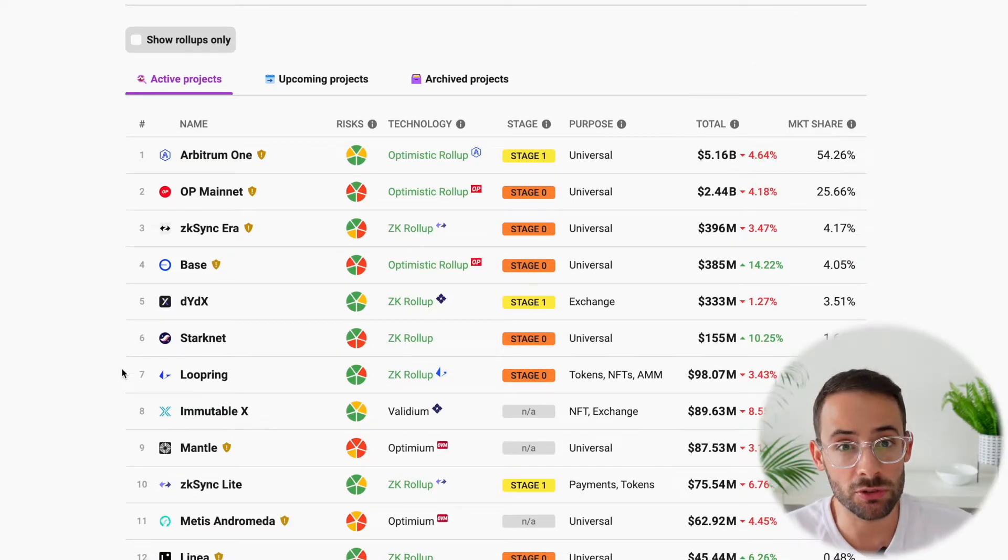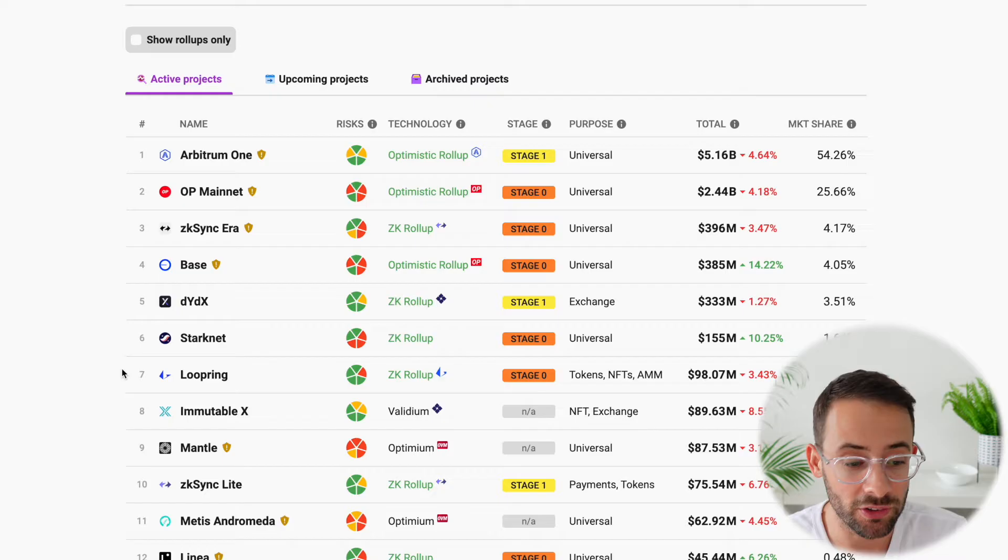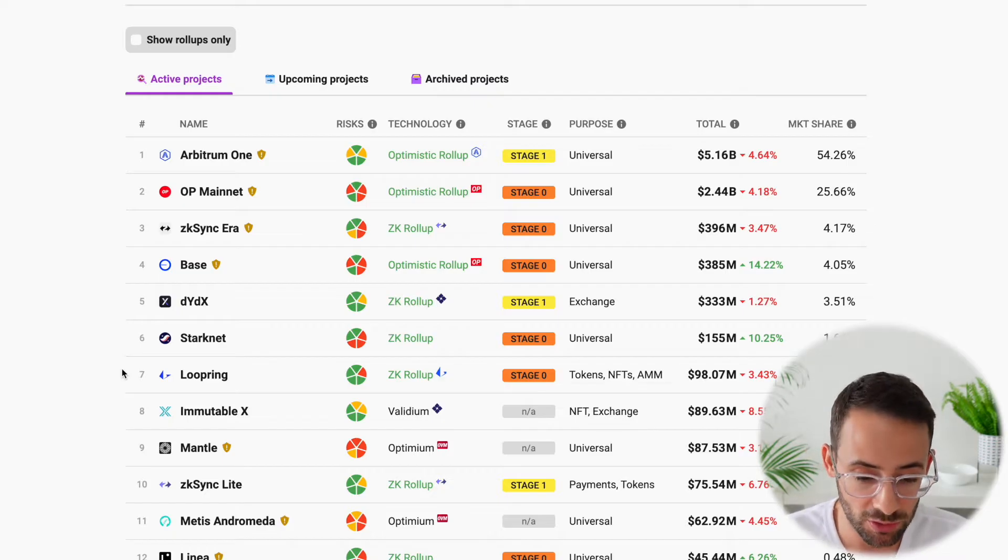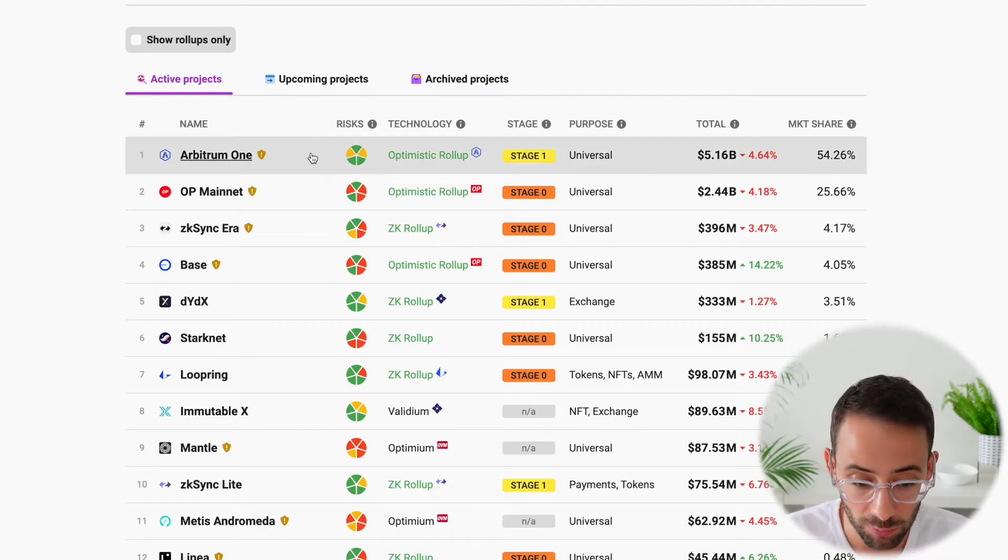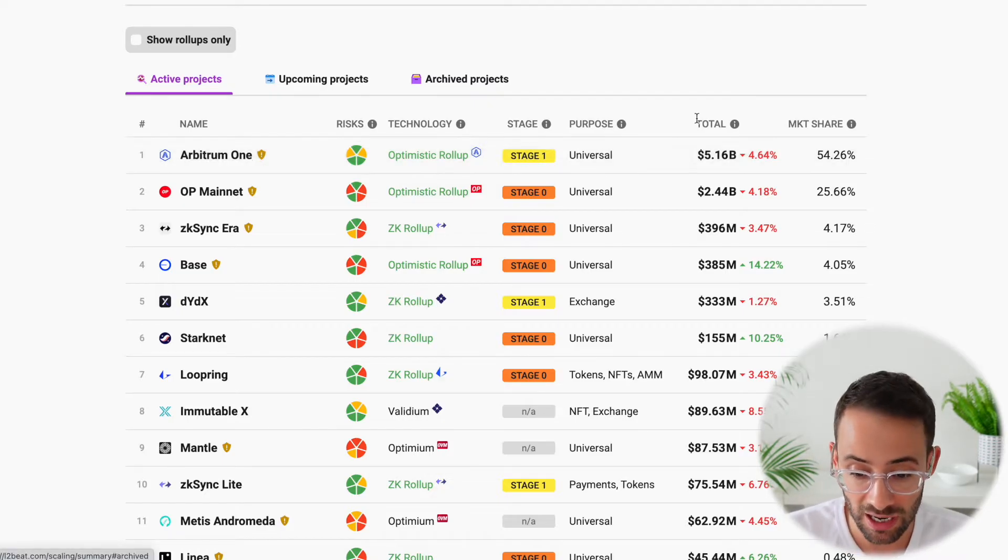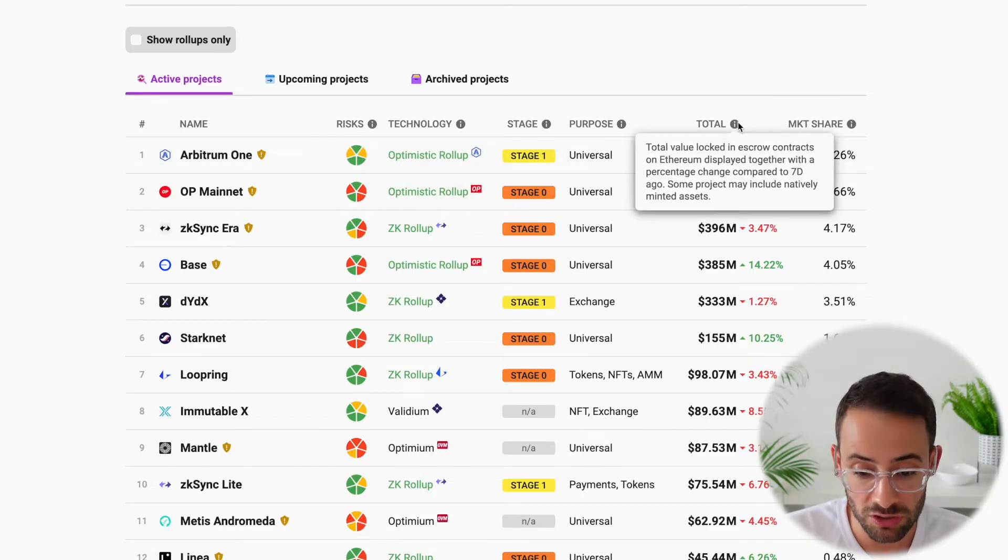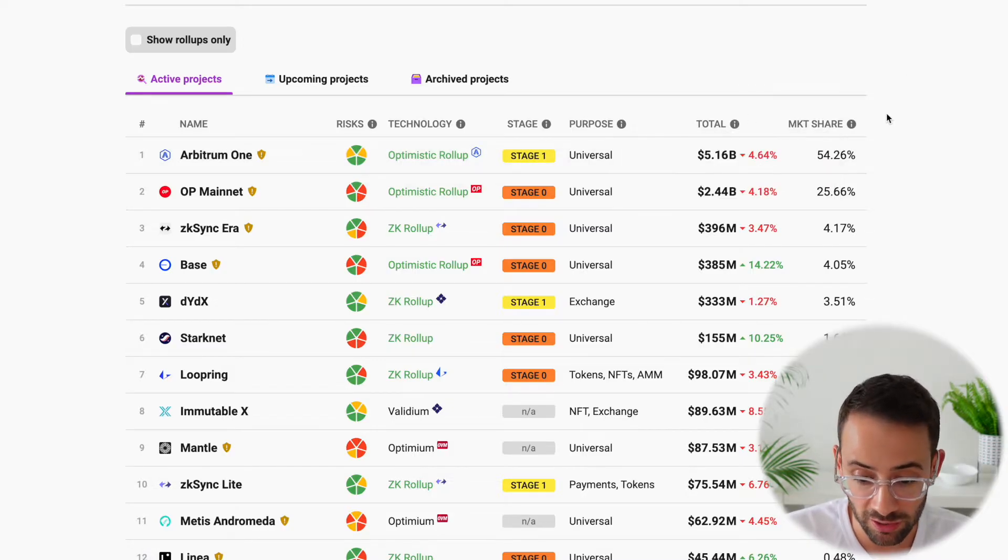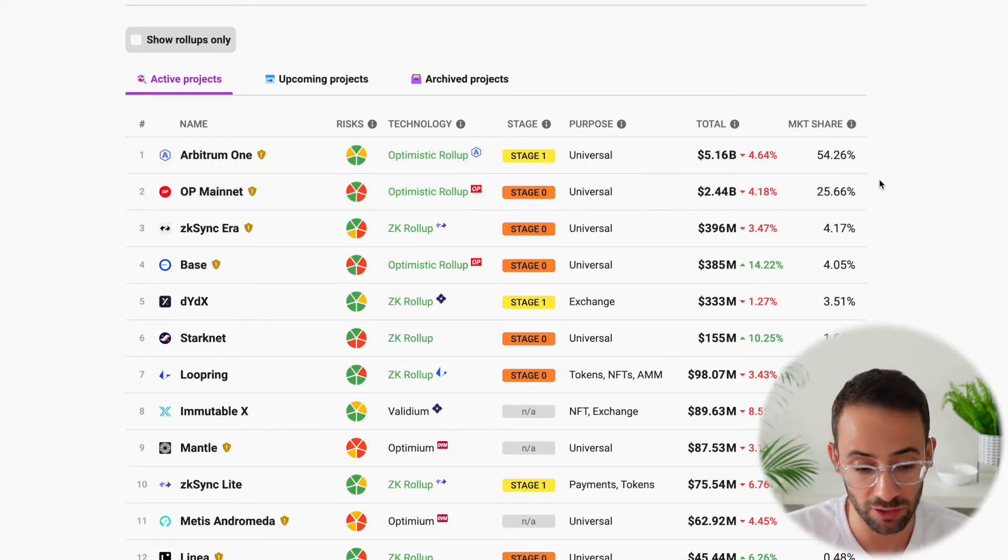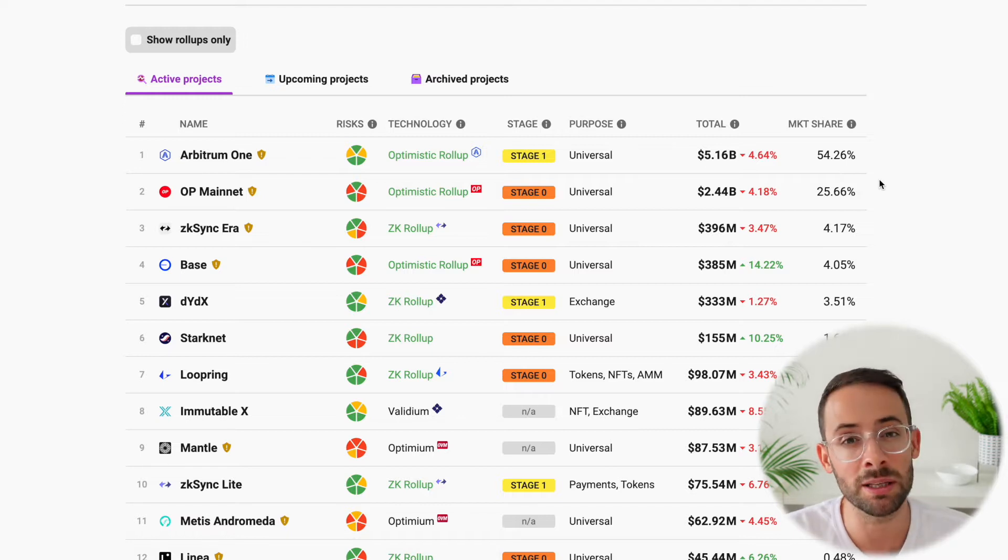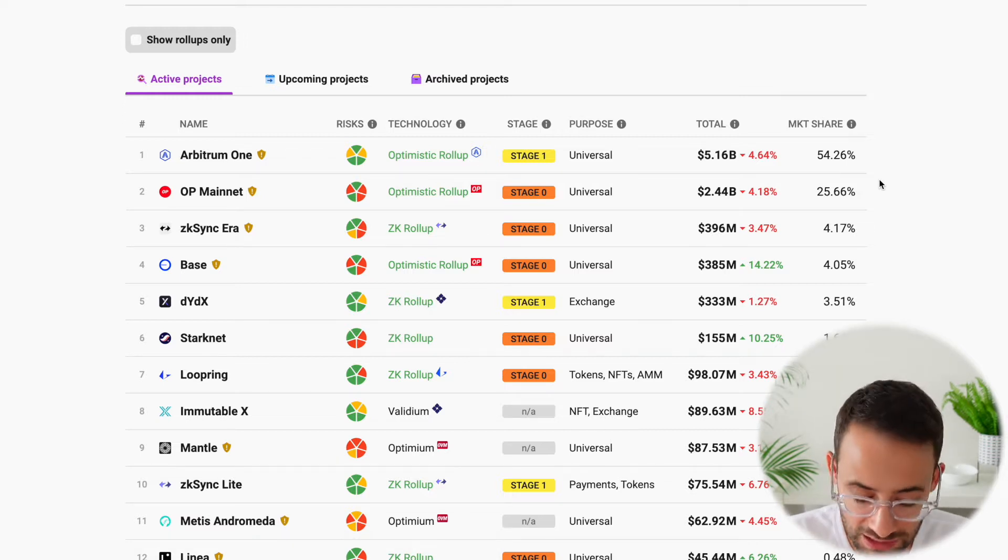But contrary to some industries, size is not everything in cryptocurrency. So while Optimism does have the largest market share in terms of total value locked on the chain at over 50% of the L2 market, it doesn't necessarily mean that it's the best layer 2.